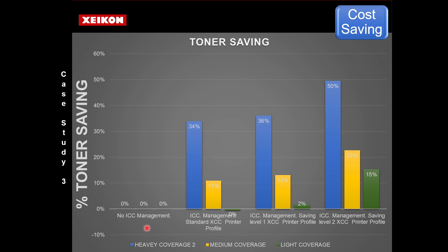We had a heavy coverage document, a medium coverage, and a light coverage. What we see as we step straight in using our standard profile is that the heavy coverage is already saving 34%, and as we turn the gas up on this, we actually move here to 50%.